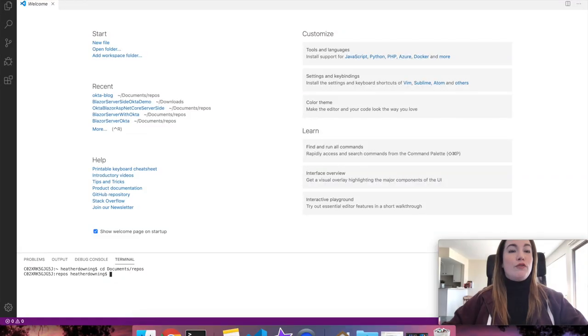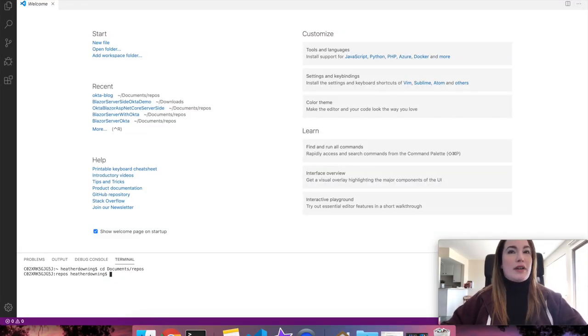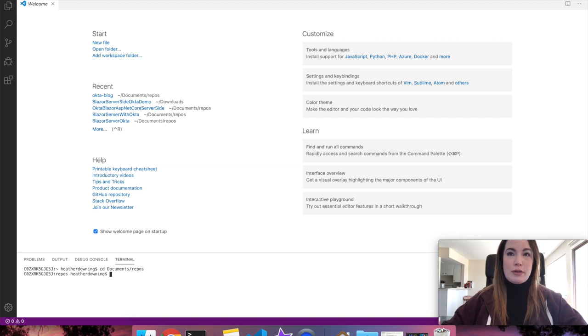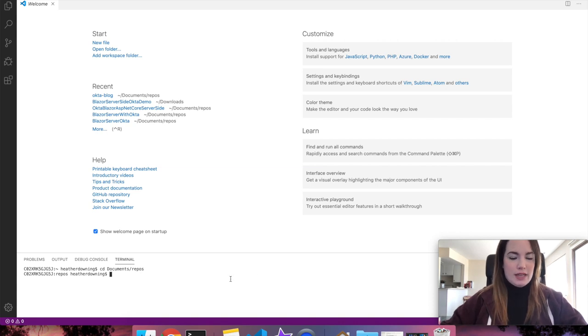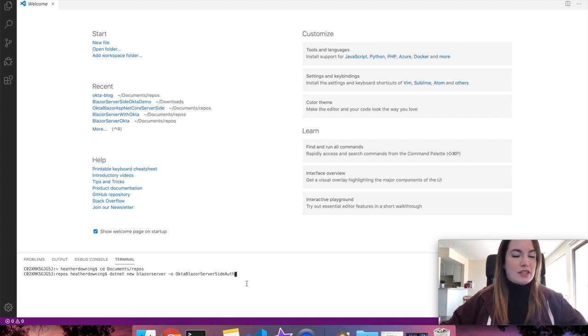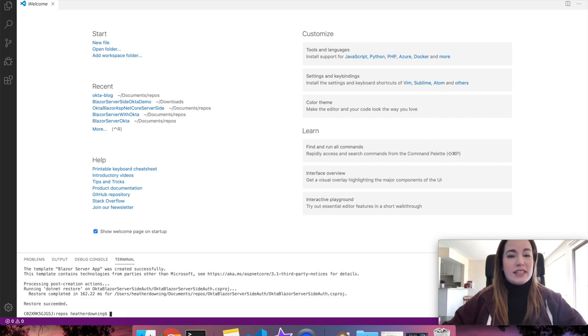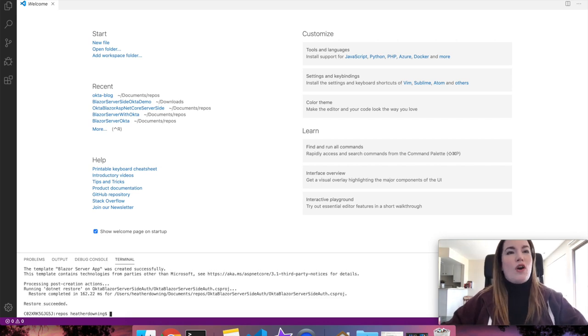Let's get familiar with what a basic website creation would look like. First, you'll need to create a Blazor project. From the parent directory of your code repos, let's execute the following command: dotnet new blazorserver -o, and then the name of the project. I'm going to call this Okta Blazor server-side auth.